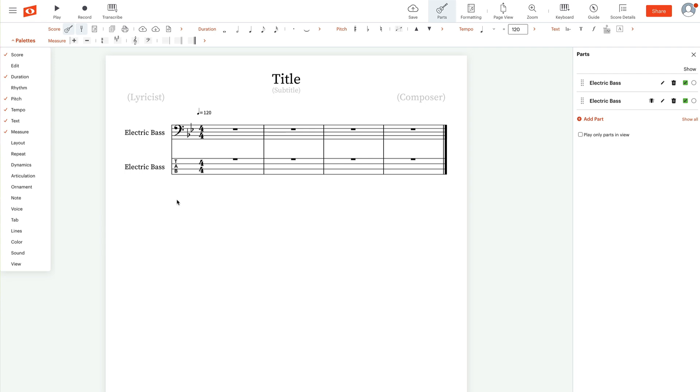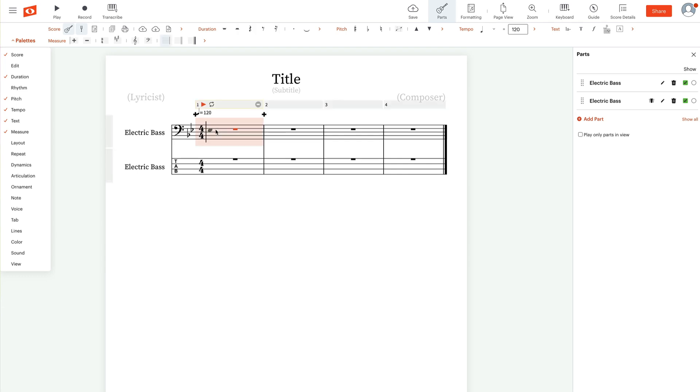Now, first thing we need to do is enter the notes. So we're going to click inside here, inside this first measure and just start entering our notes.